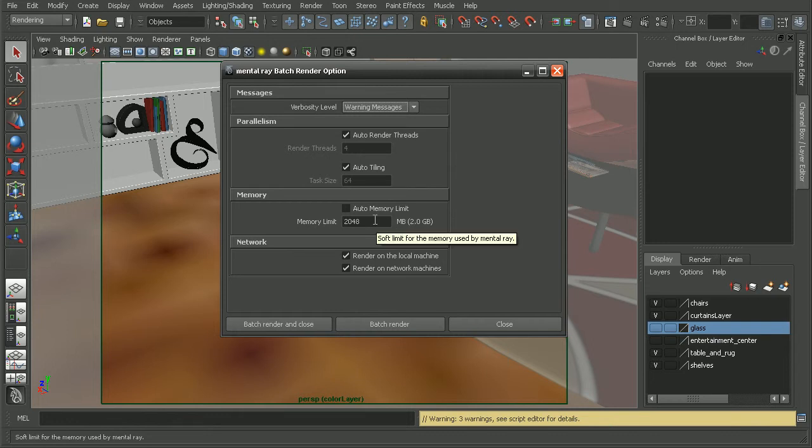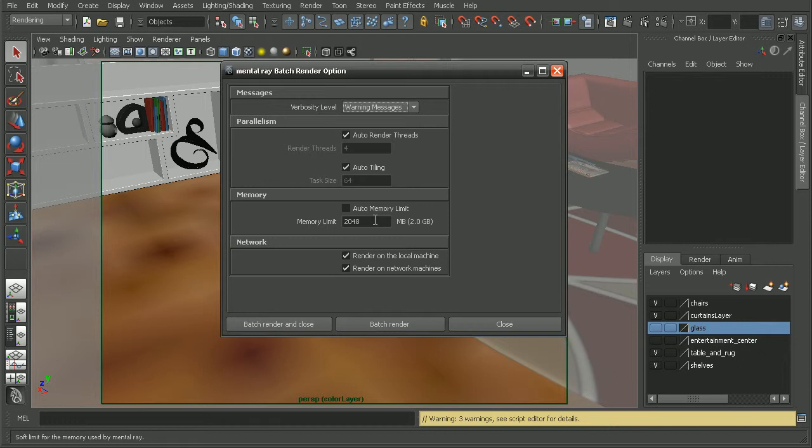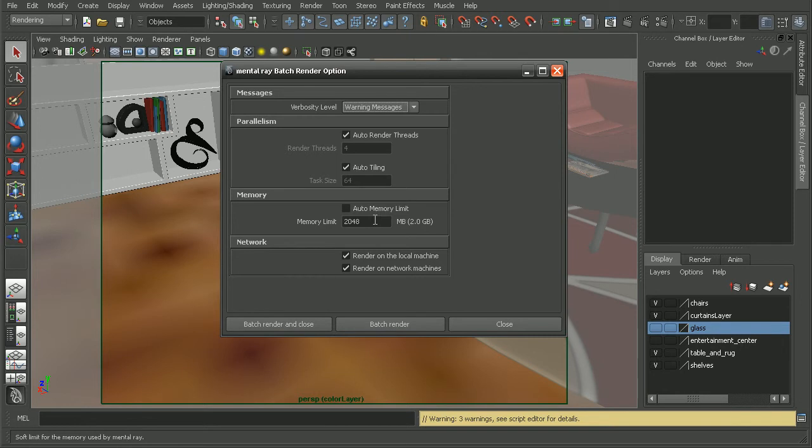That's a look at how we can begin to troubleshoot the mental ray batch render that failed. Now, another alternative to rendering motion blur directly in Maya is to render out motion vectors and then composite those in post. To learn how to do that, as well as a lot of other great tips and tricks for rendering with mental ray, I'd recommend checking out the mental ray tips and tricks course.